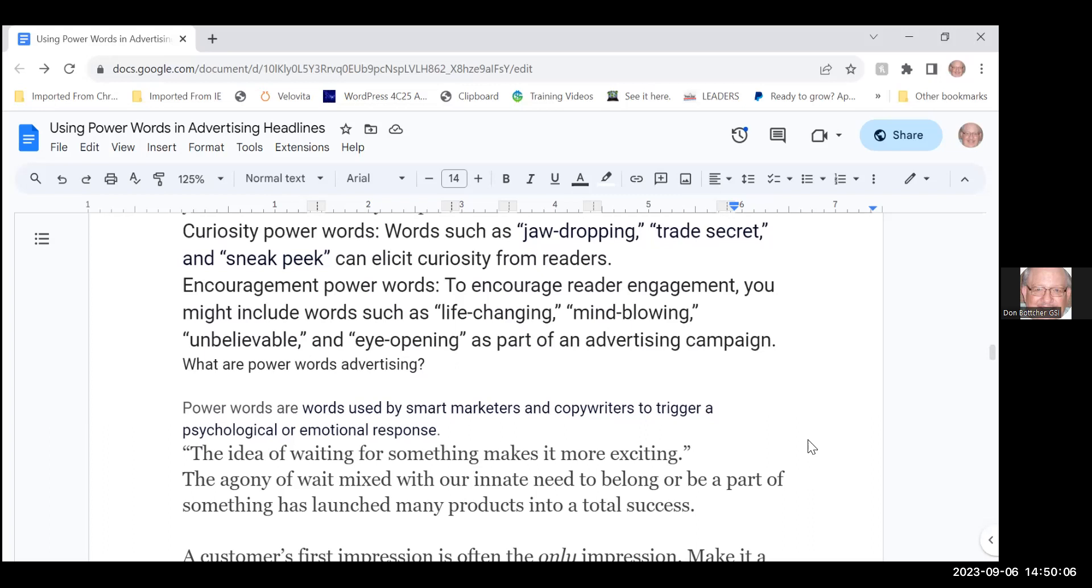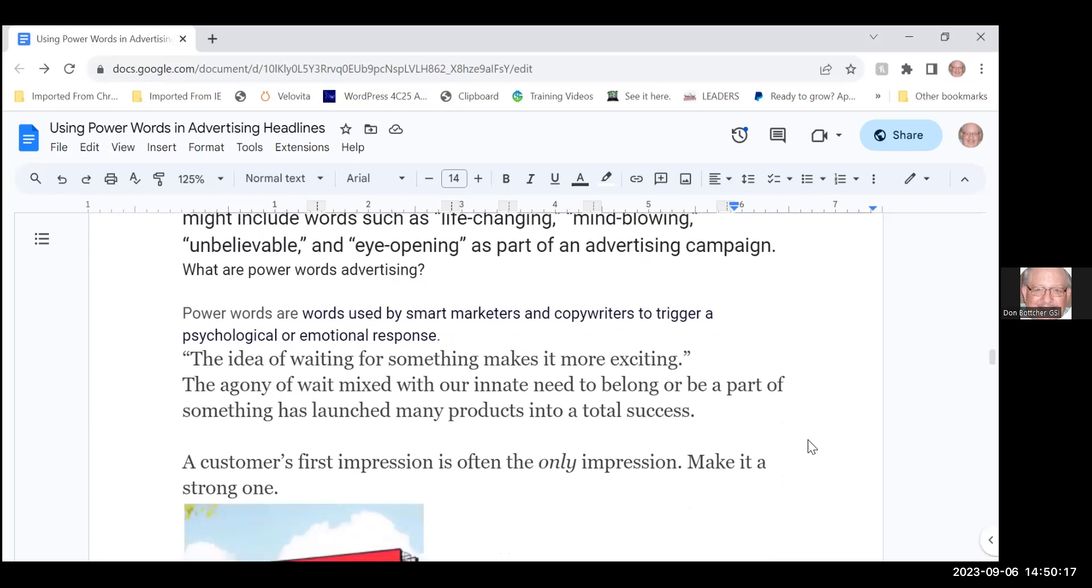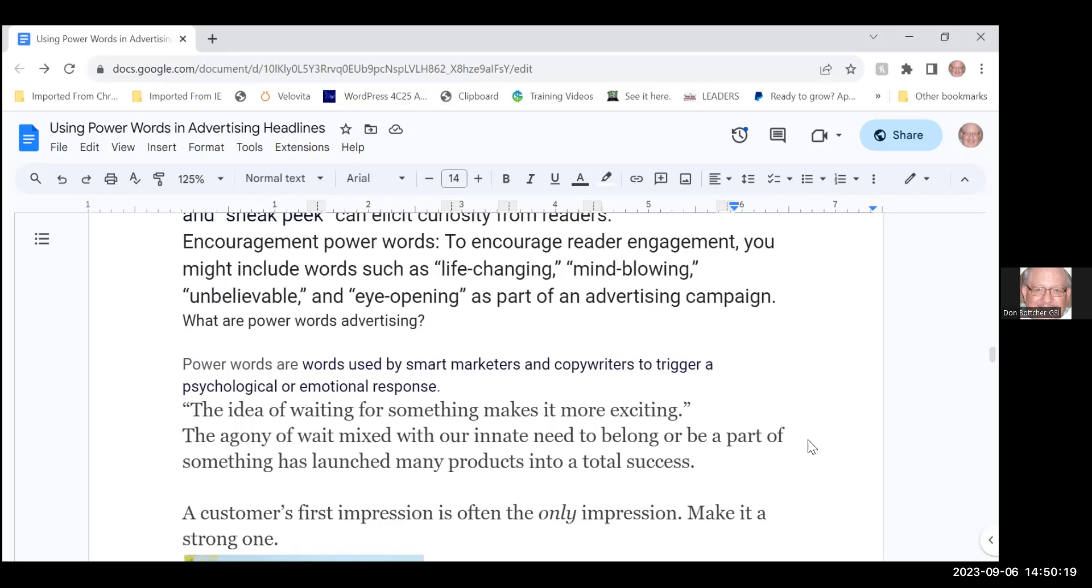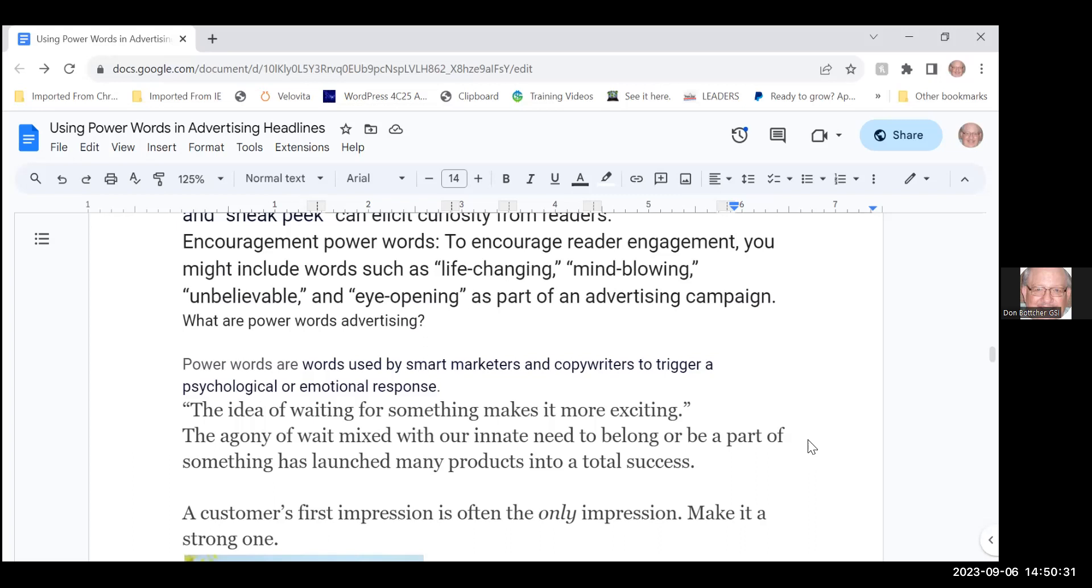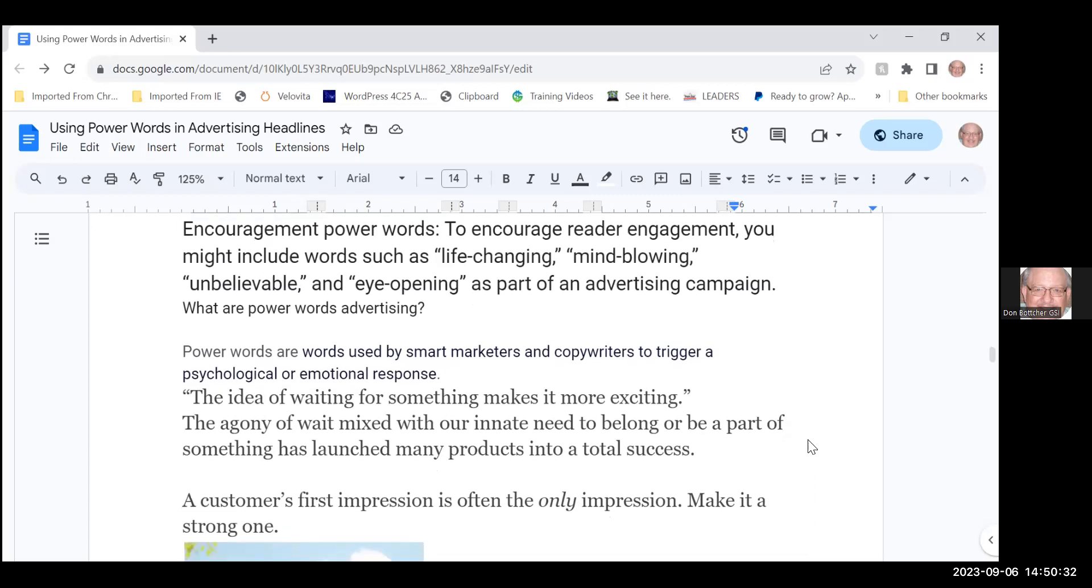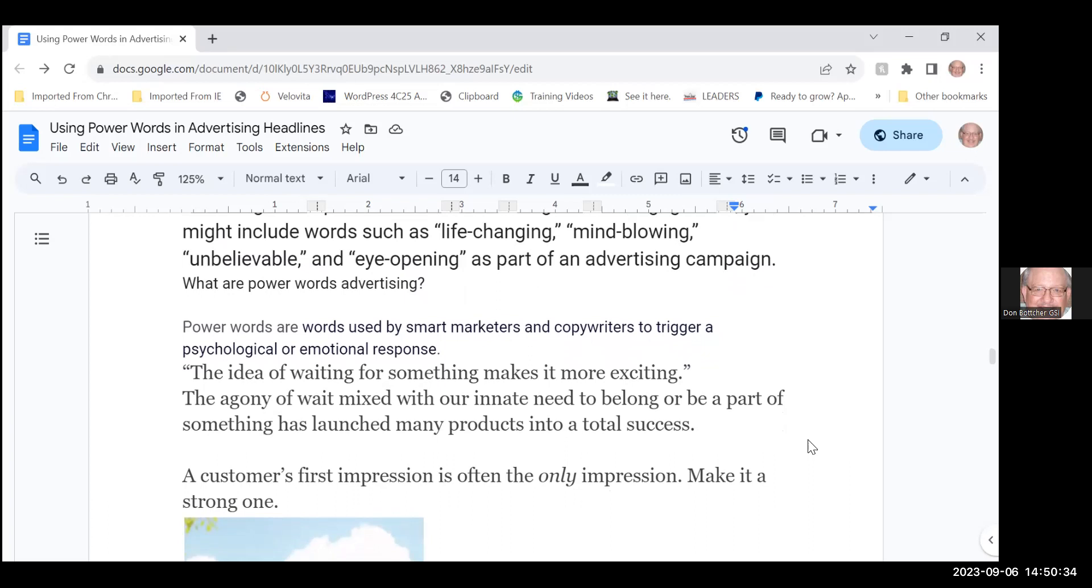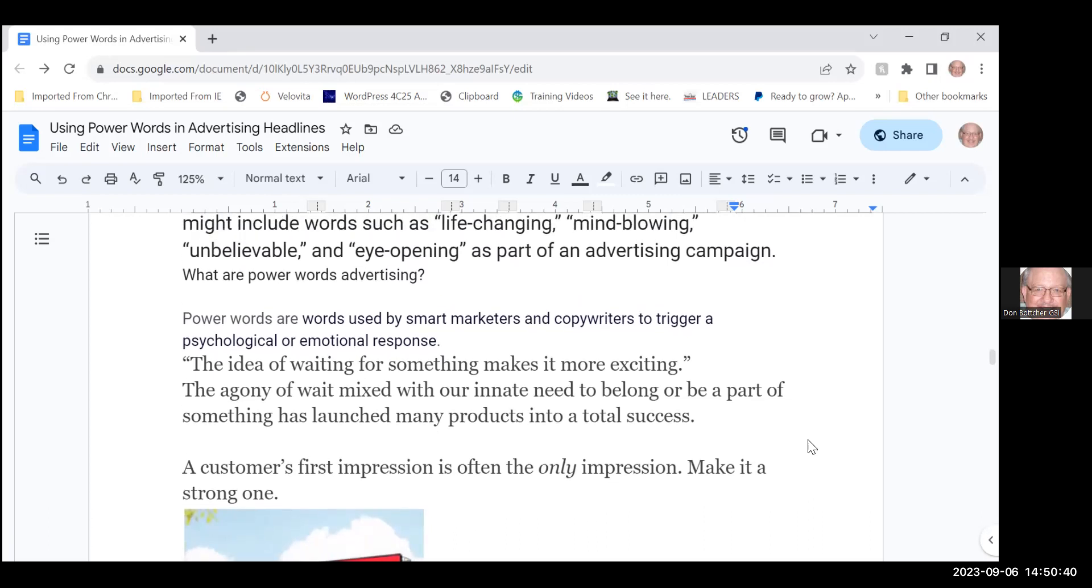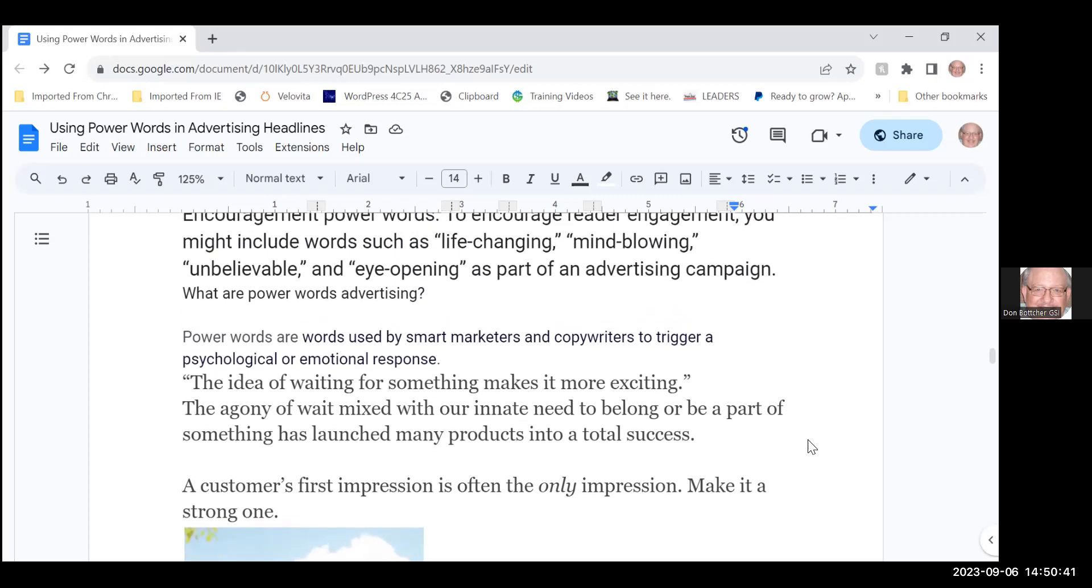Power words are used by smart marketers and copywriters to trigger a psychological or emotional response. The idea of having to wait for something makes it more exciting—it's where Amazon comes in with its two-day shipping, you don't have to wait that long. The agony of wait time mixed in with our innate need to belong or fear of missing out has to be part of something that has launched many products in total success.